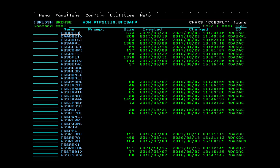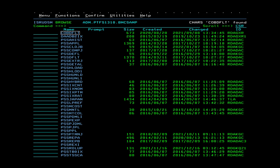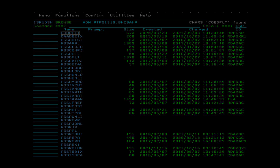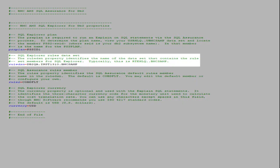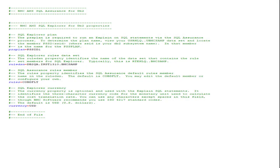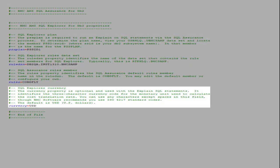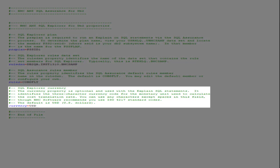In the properties file, enter the rule DSN name and the default rules member. Finally, you can enter the SQL Explorer currency variable. This variable is used with explain to specify the three-character currency code for the monetary unit used to calculate the cost translation rate. The default variable value is US dollars.